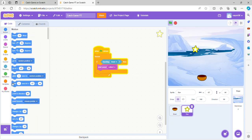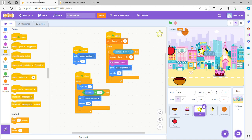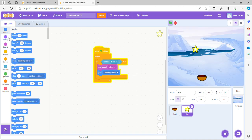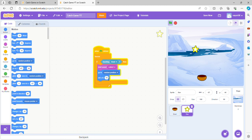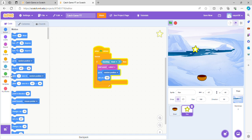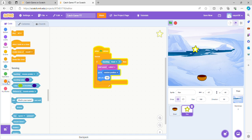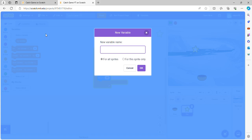Now we're going to go to random position, and we're going to get set Y to 180. Now let's make a new variable by going to variable and click make a variable, and we're going to type it score.